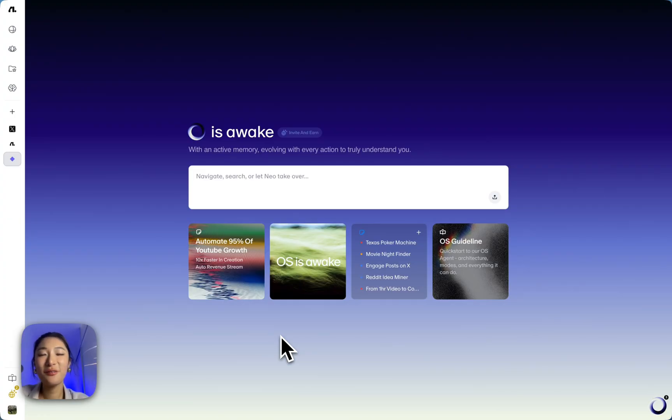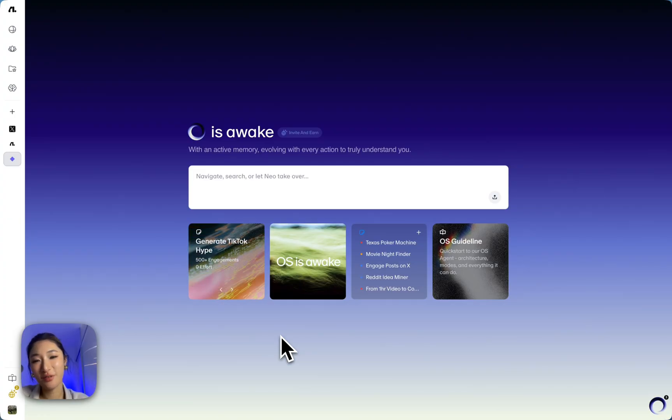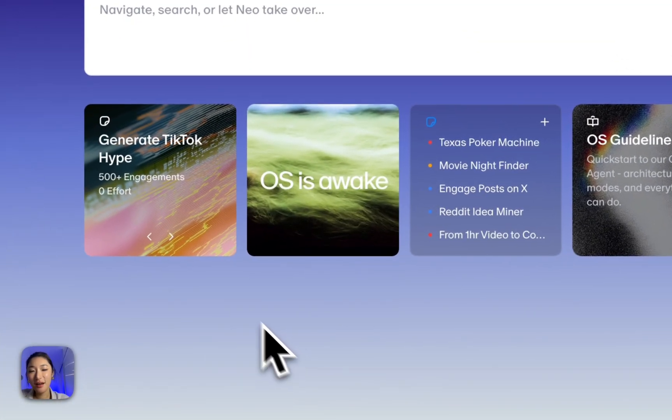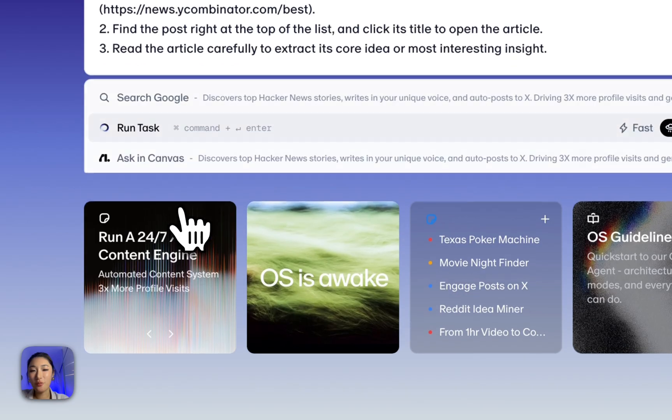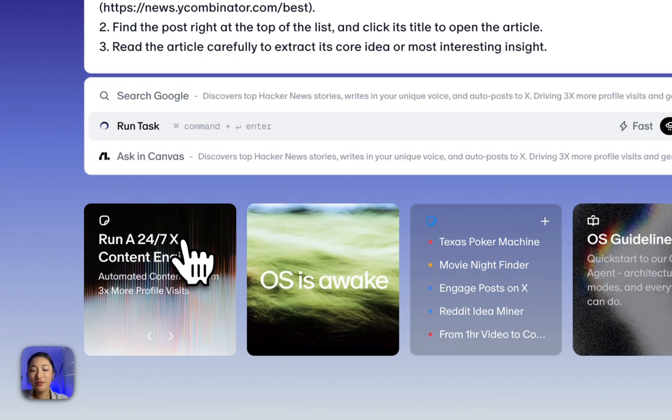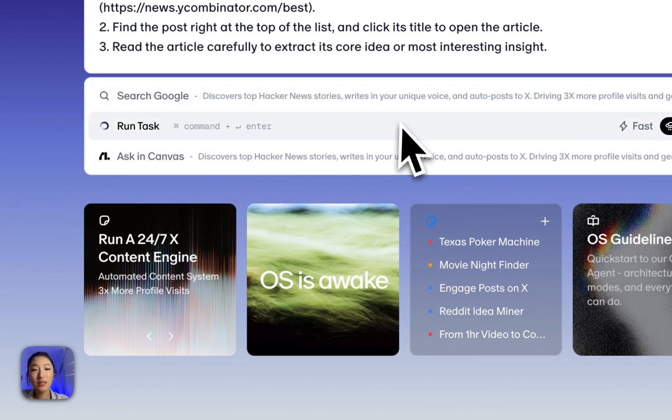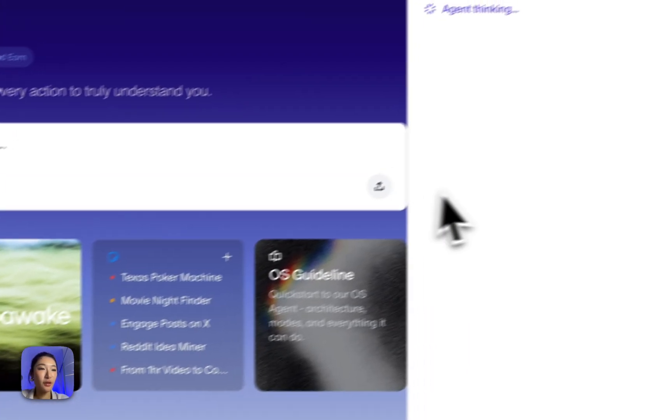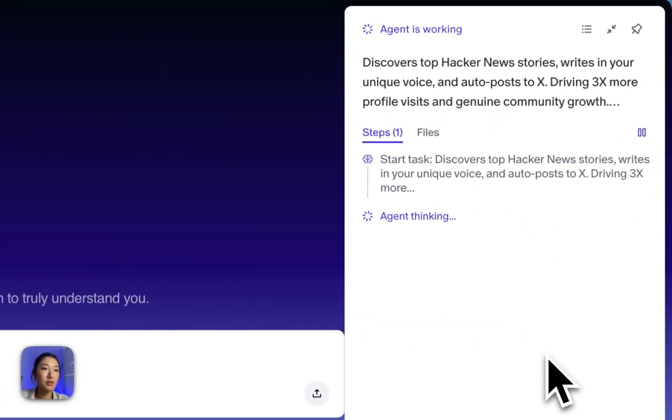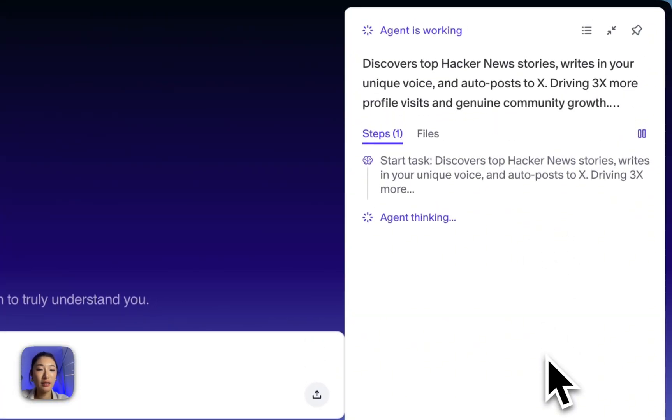Alright, let's now see Flows OS run in real time. How about we do this one. Run 24x content engine tasks. Once I hit Command Enter, Flows OS will take this over and I can literally just watch it step by step on the right side.